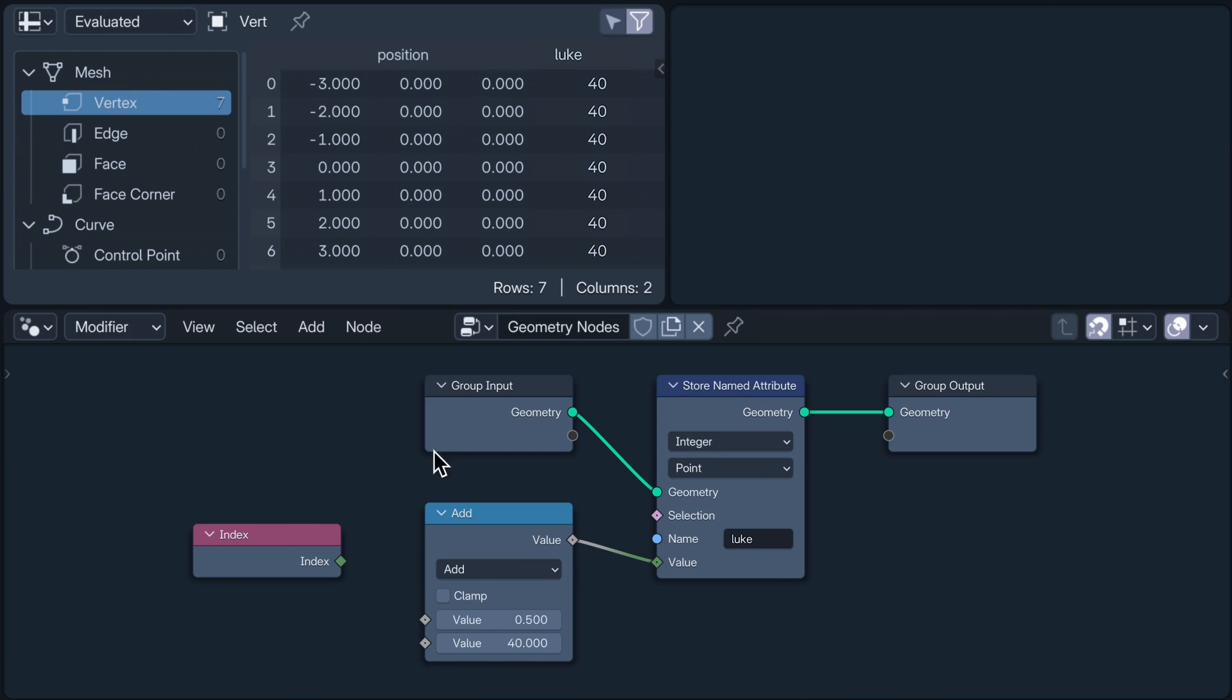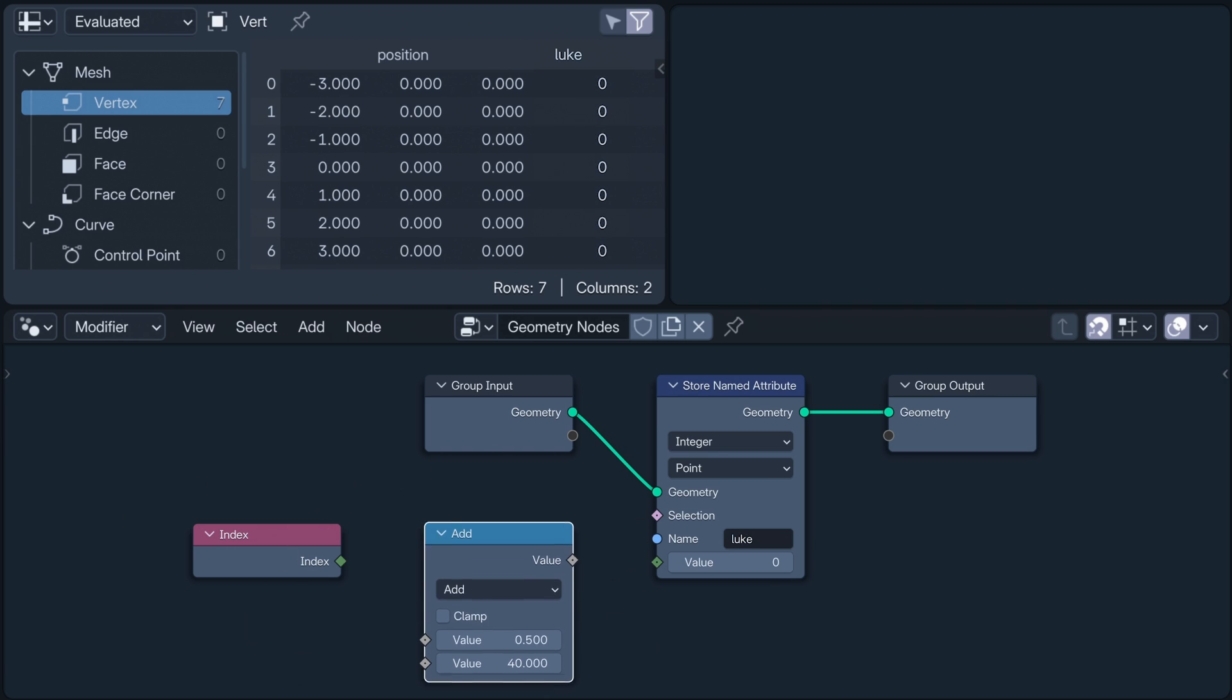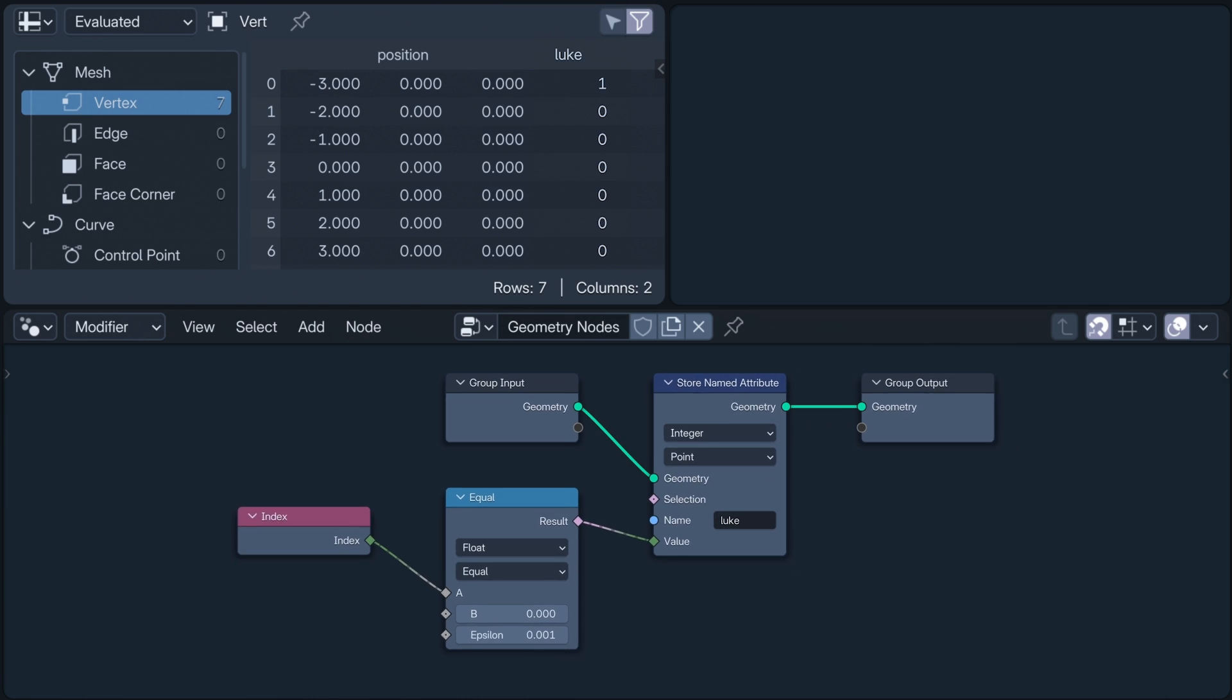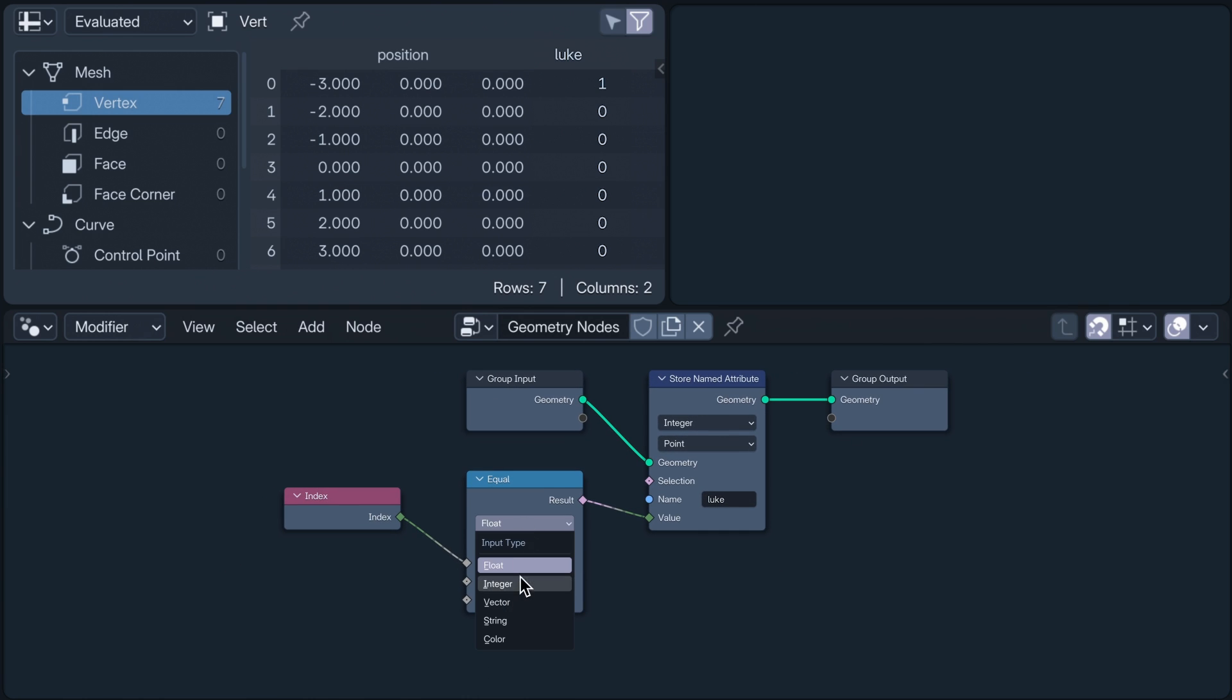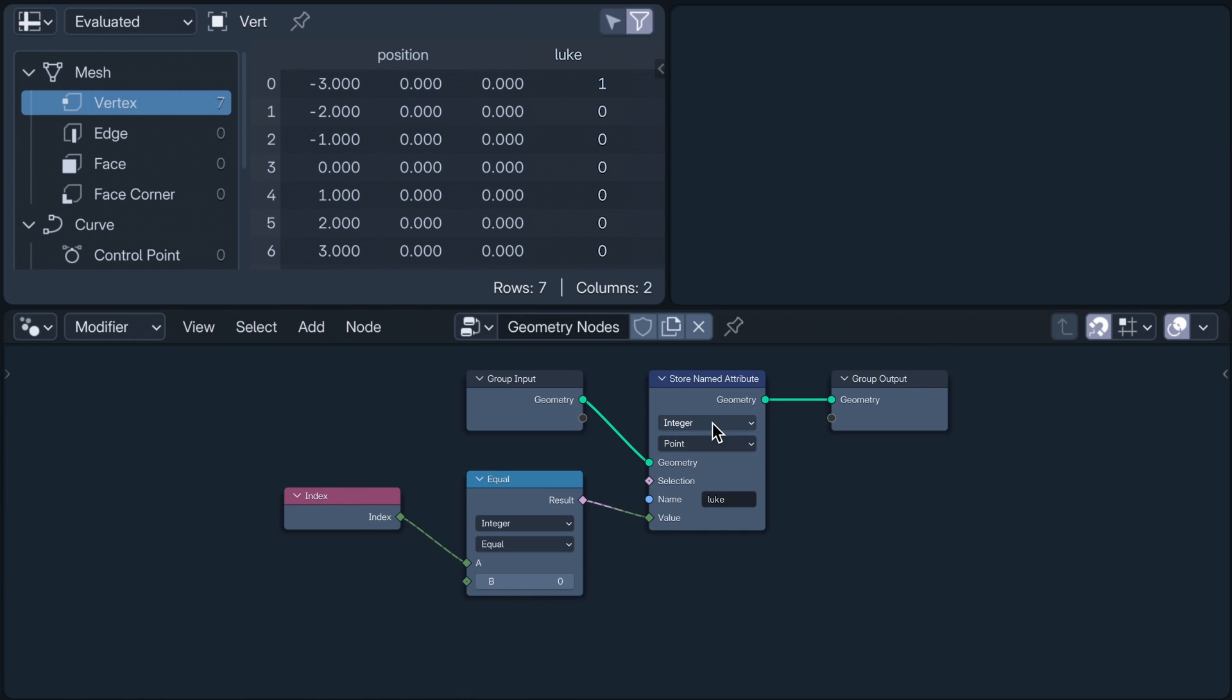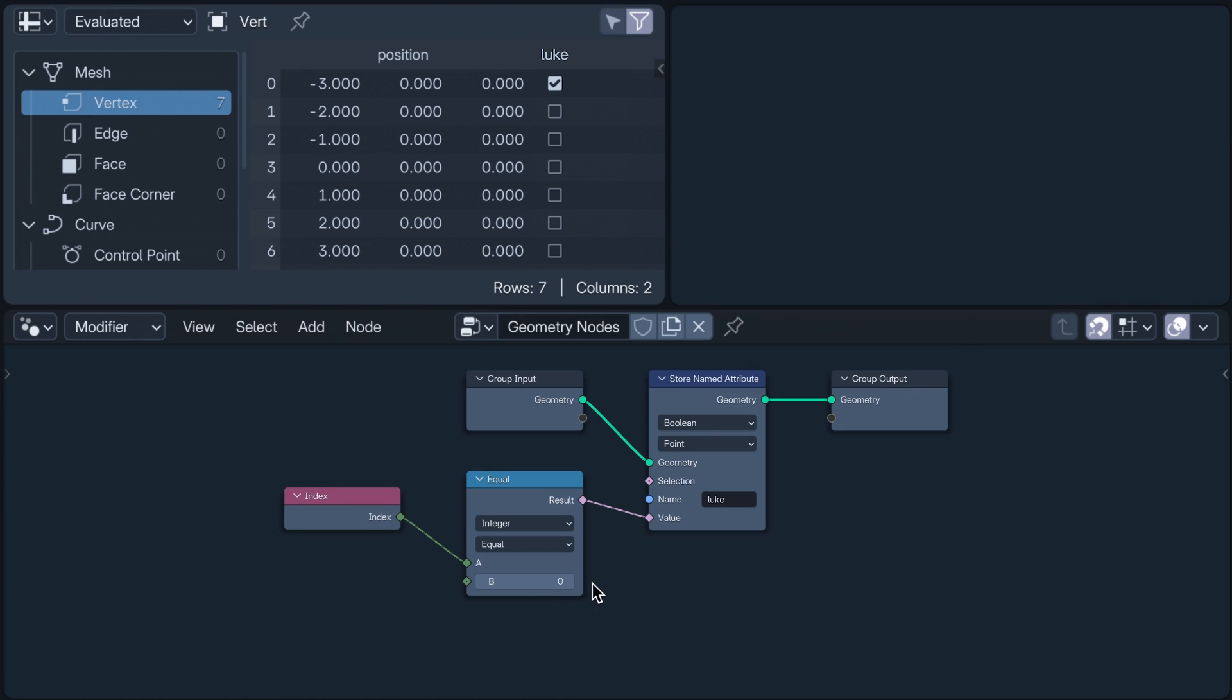If I use a compare node, I can test if the index field is equal to zero. Again, I'm going to store the result, but this time as a boolean. And again, this noodle, now boolean pink, carries a set of instructions asking each vertex, is your index equal to zero,